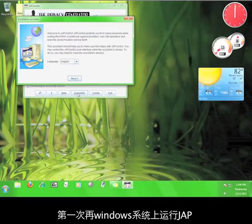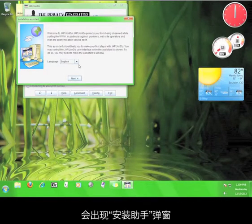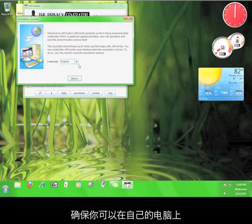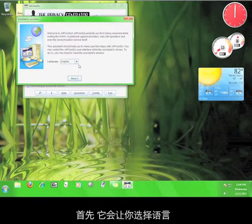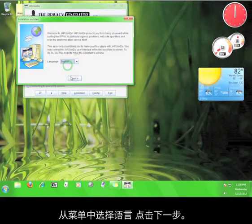When you run JAP for the first time, a window will pop up called Installation Assistant. This will walk you through making sure that JAP is working properly on your computer. The first thing it will ask you to do is choose a language. Go ahead and choose a language from the menu and click Next.